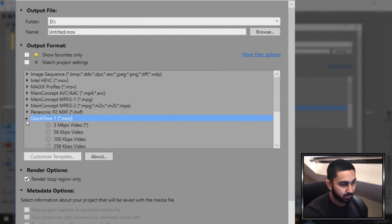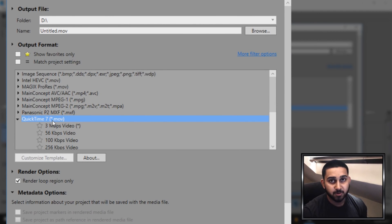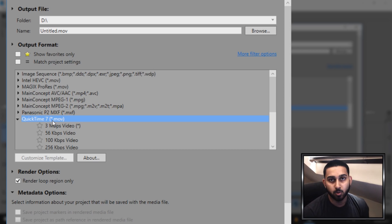Now from here you need to head over to QuickTime 7. Now note, if you do not see QuickTime 7, you will need to install it. A link to it will be in the description.